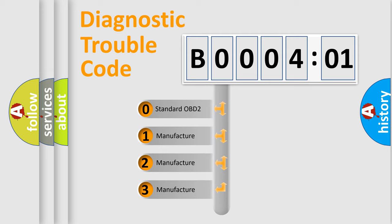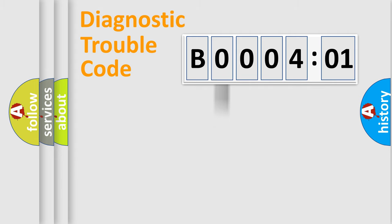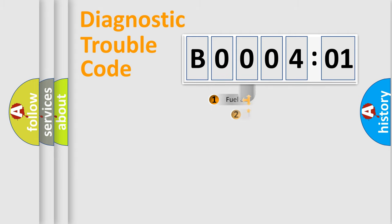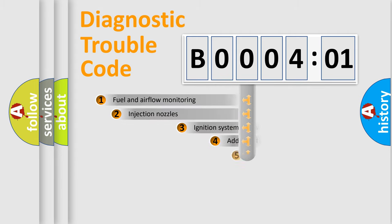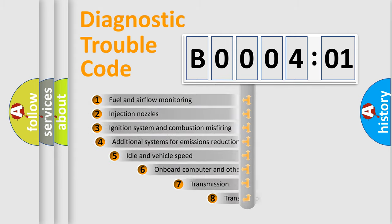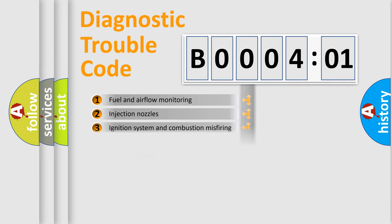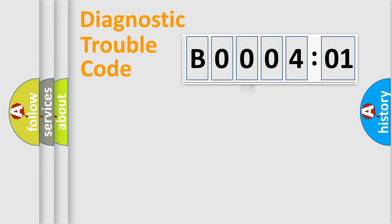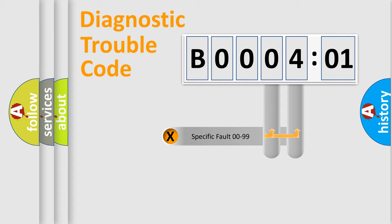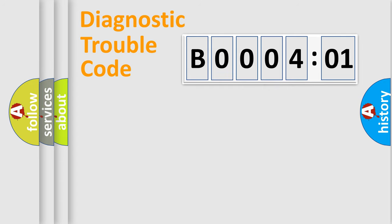If the second character is expressed as zero, it is a standardized error. In the case of numbers 1, 2, or 3, it is a car-specific error. The third character specifies a subset of errors. The distribution shown is valid only for the standardized DTC code. Only the last two characters define the specific fault of the group.